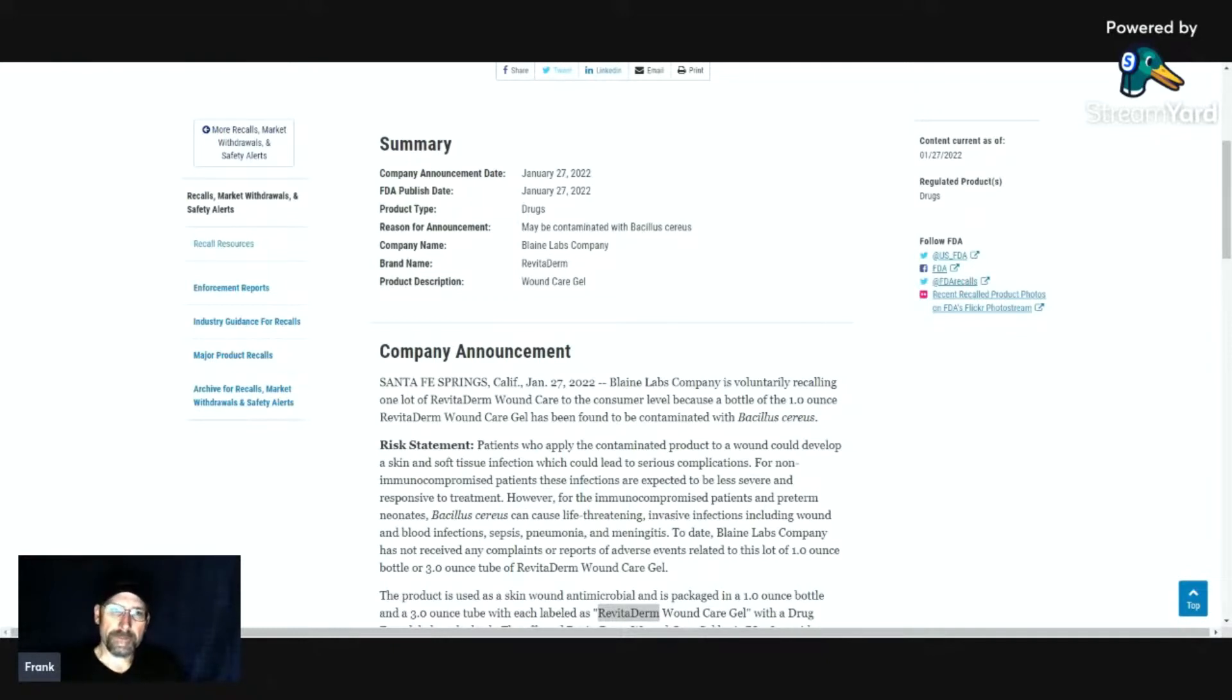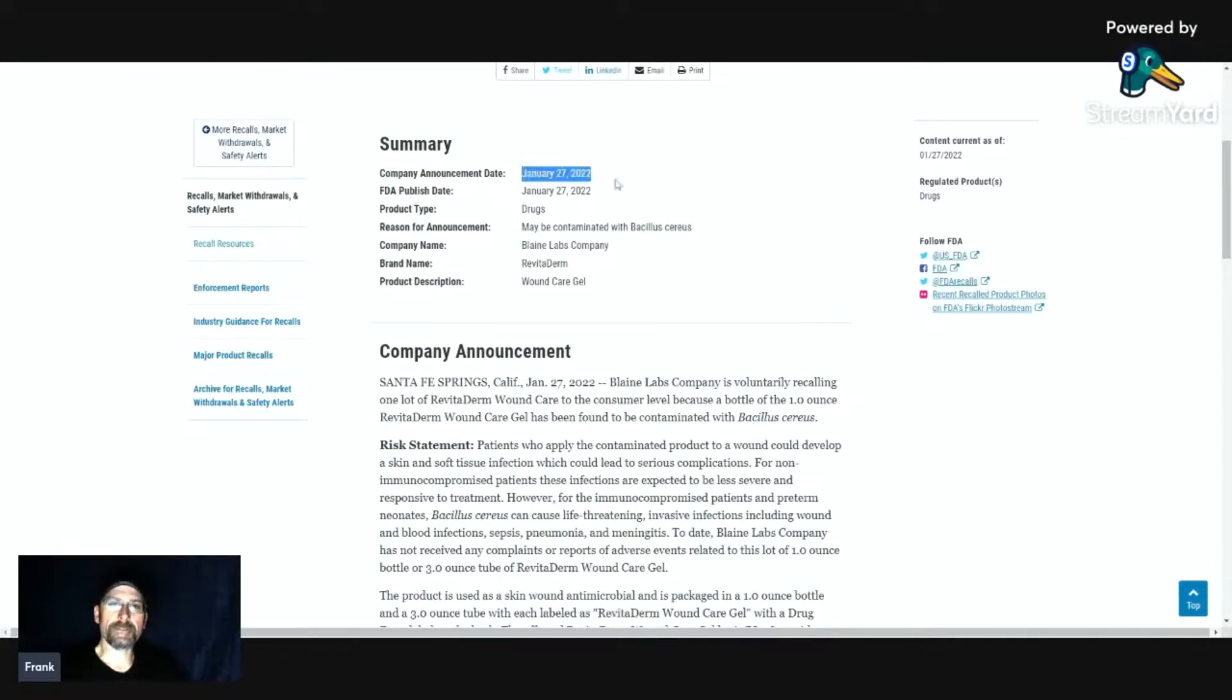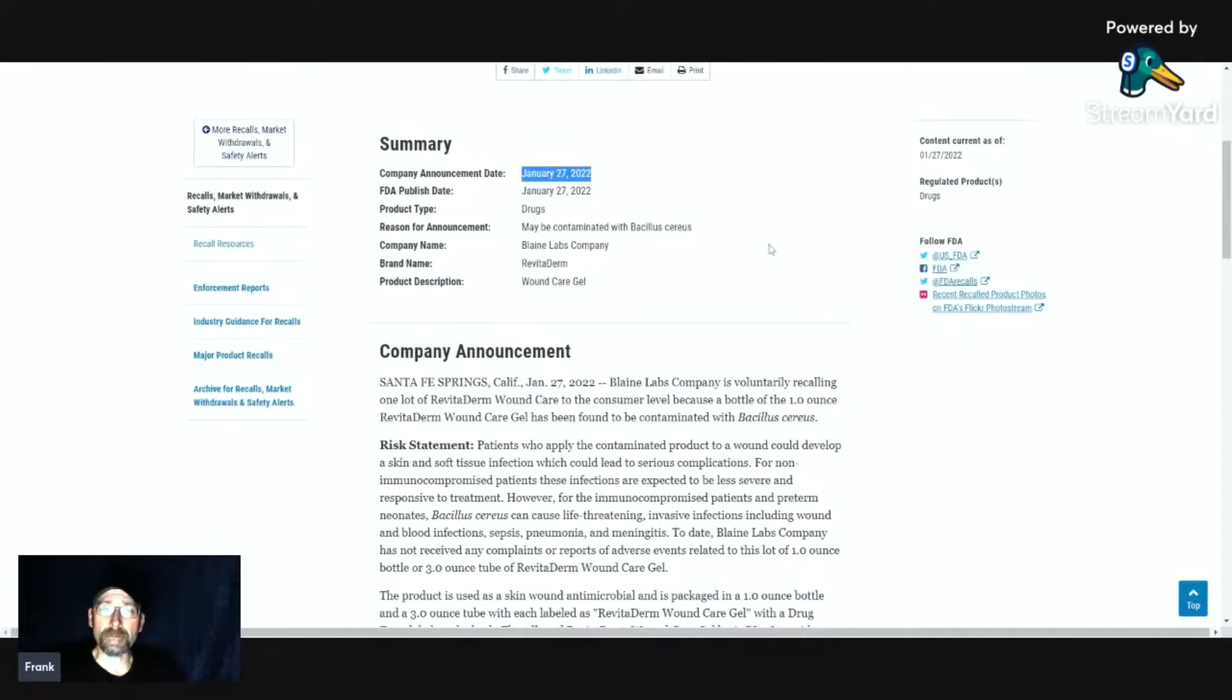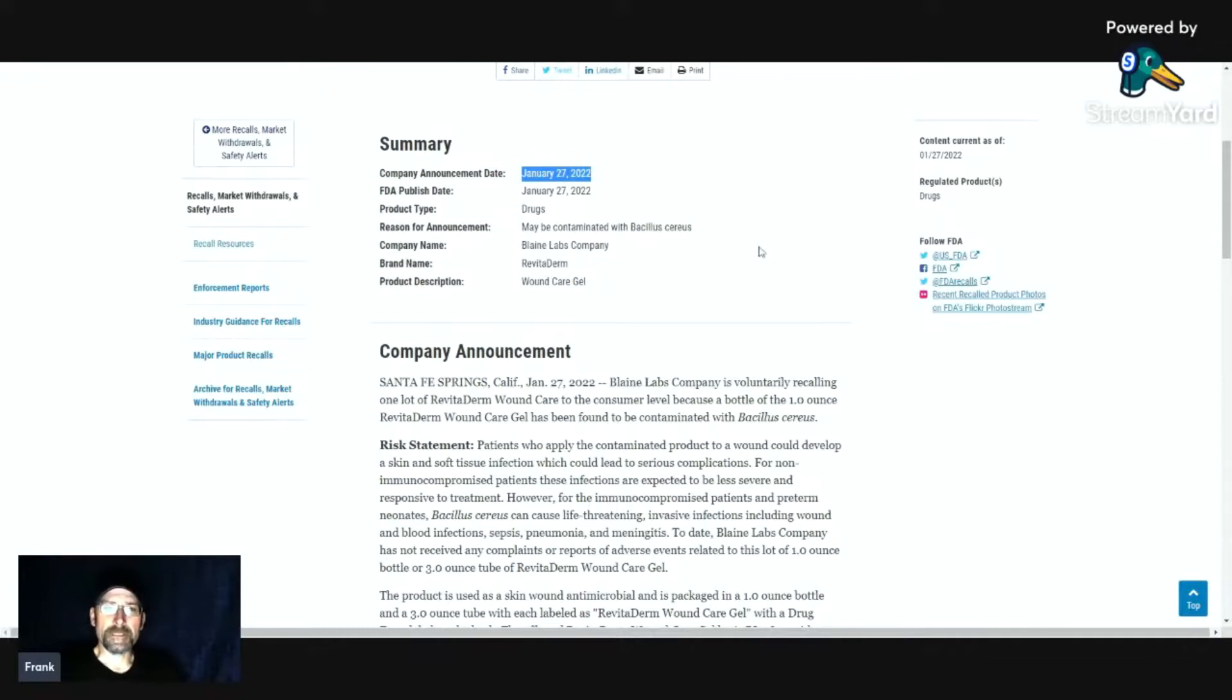But this one in particular would be one you'd get at your doctor's office. This was issued on January 27, 2022, and the reason for this happening is it may be contaminated with Bacillus cereus, sorry for the pronunciation.